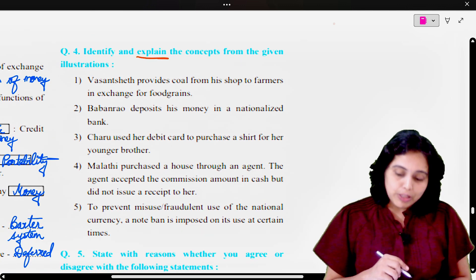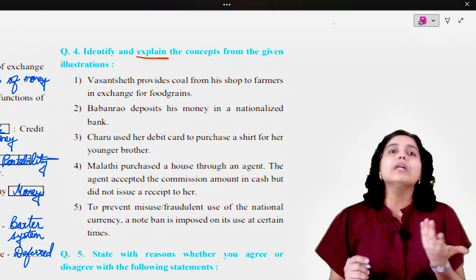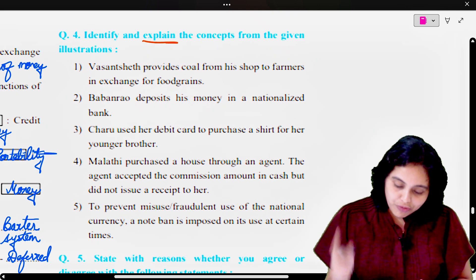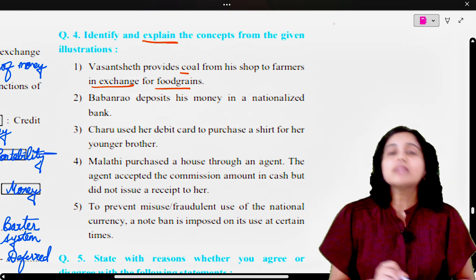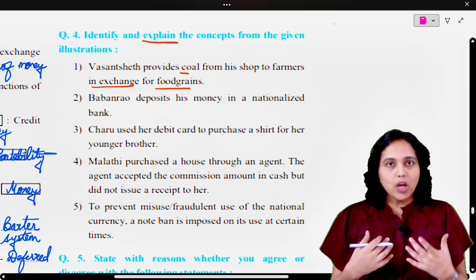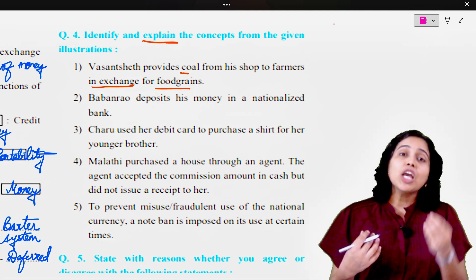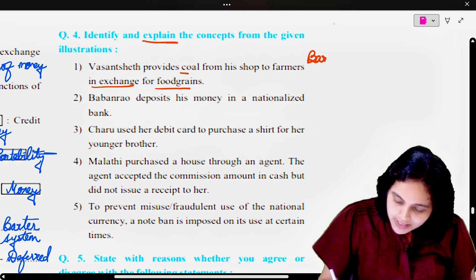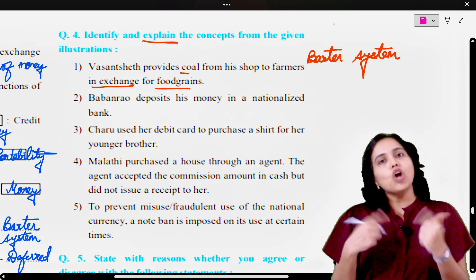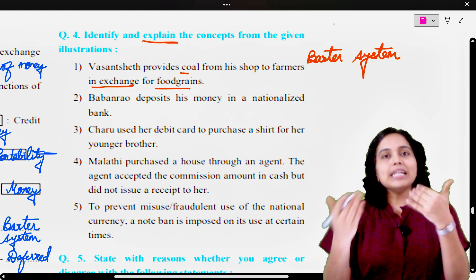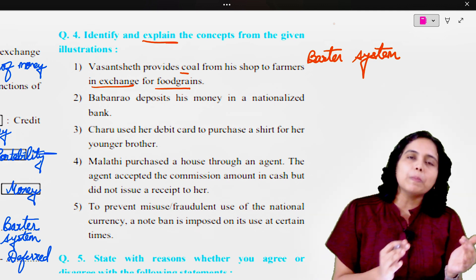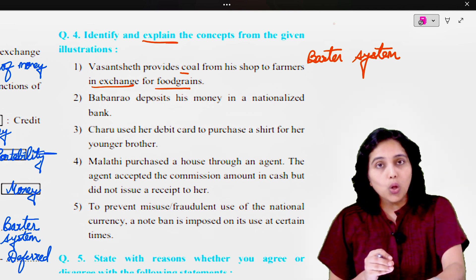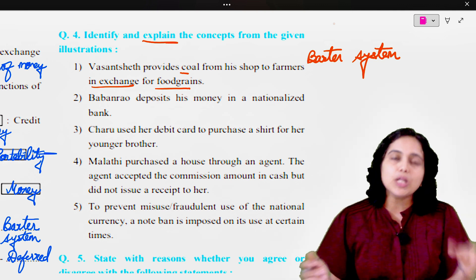Identify and explain the concepts from the given illustrations. First one: Vasant provides coal from his shop to farmers in exchange for food grains. He is taking food grains and giving coal — goods are exchanged for goods. So the concept here is barter system, because goods have been exchanged for goods, just as Vasant is exchanging coal for food grains. That is why this is an example of barter system.